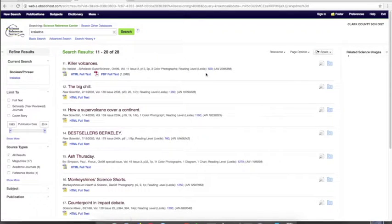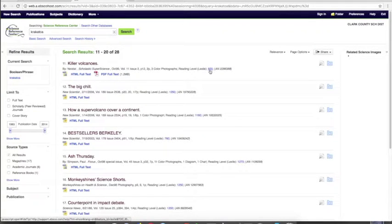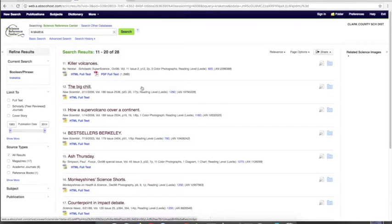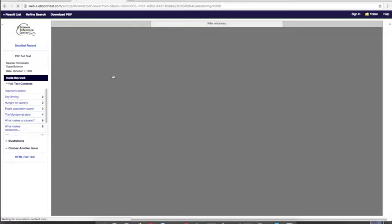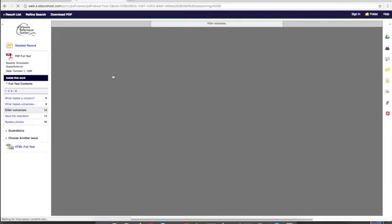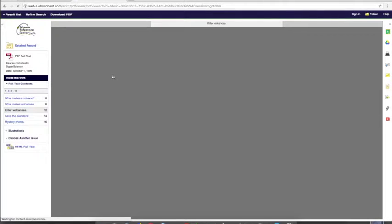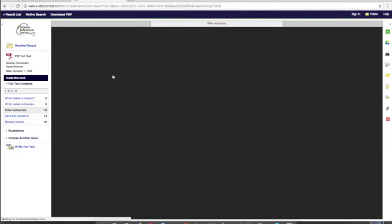Now, let's see. Oh good, here's an article with the Lexile level in the 800s. That's even better. And it's PDF full text, which means it might even have pictures. So I'll open that up.